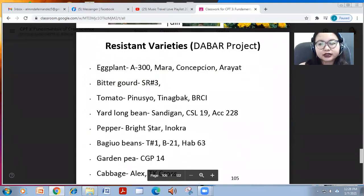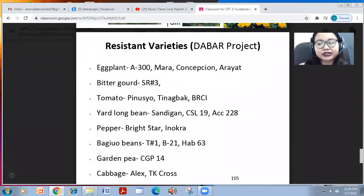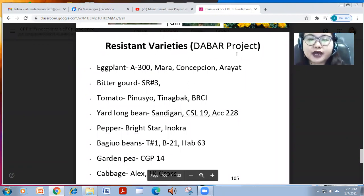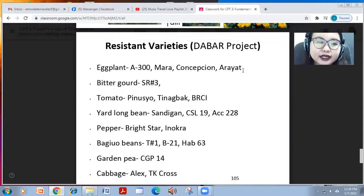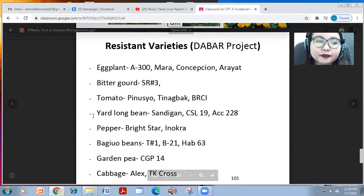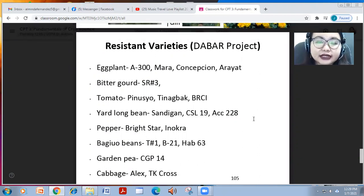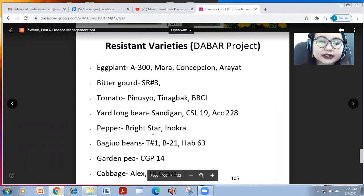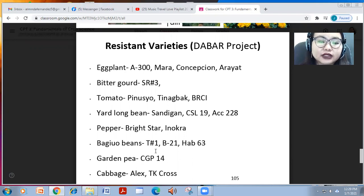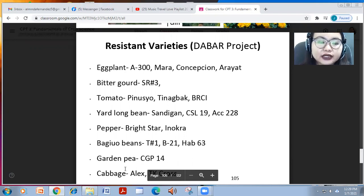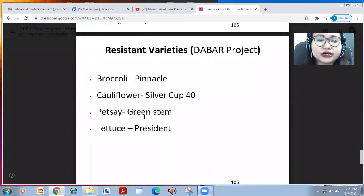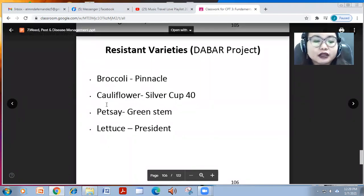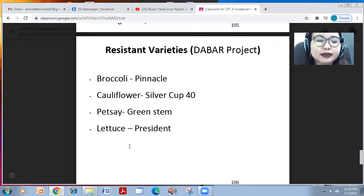These are examples of highly recommended resistant varieties under the Department of Agriculture Bureau of Agricultural Research project. For eggplant: A300, Mara, Concepcion, and Arayat. For bitter gourd: SR3. For tomato: Pinocchio, Tinagbak, and DRCI. For yard-long bean: Sandigan, CSL 19, ACC 228. For pepper: Bright Star and Inocraft. For Baguio beans: T1, B21, HUB 63. For garden pea: CGP14. For cabbage: Alex and TK Cross. For broccoli: Pinnacle; cauliflower: Silver Cup 40; and lettuce: Green Stem.